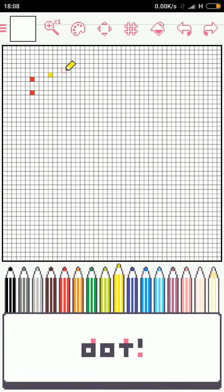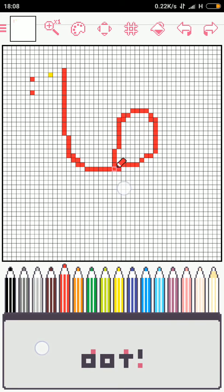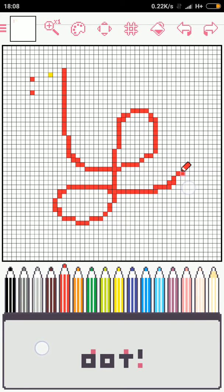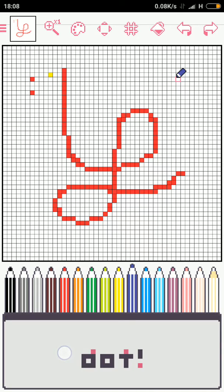If you want to make a line, select the color then click and hold the dot and drag your pen — like this. You can use another color too: choose blue, click the dot, hold it, and then drag the pencil.